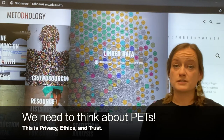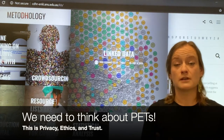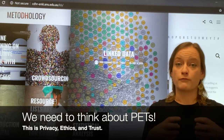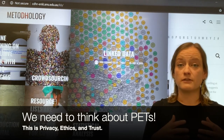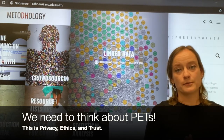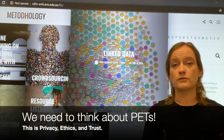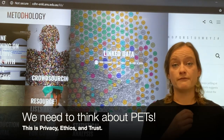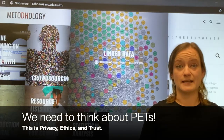When you bring those together, that anonymity is essentially potentially removed because that additional information is coming together to form a more complete and comprehensive picture of an individual than any one data set would alone. So these issues of privacy and ethics really come into play and you need to build these considerations in from the very start of your linked data project and not just think about them at the end.